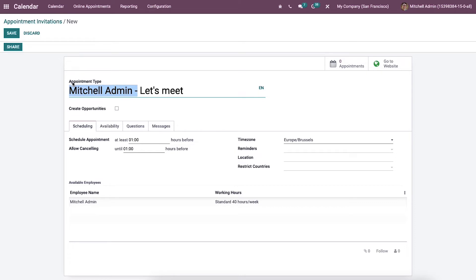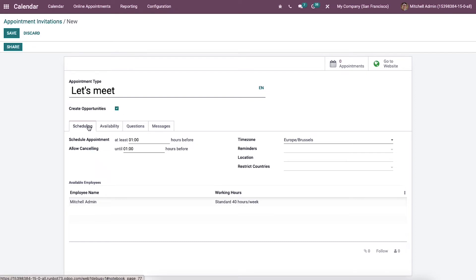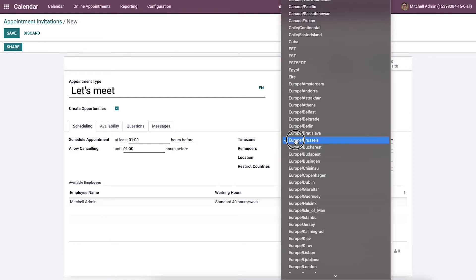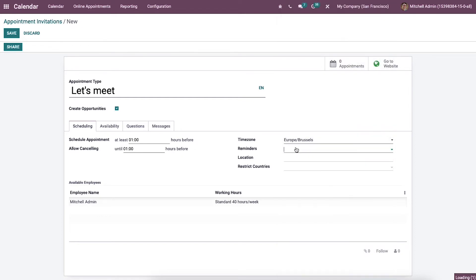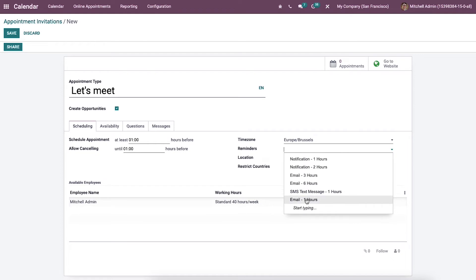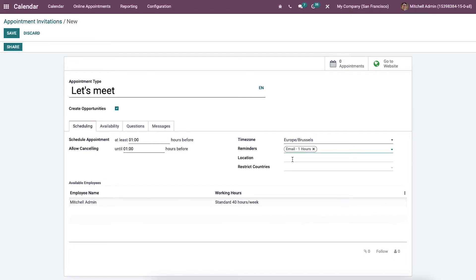Let's create an appointment invitation called 'Let's Meet.' In this new window, we can develop a new opportunity and assign it to the respective employee by activating the create opportunities option. Inside the scheduling tab, we can enter the scheduled appointment time and the minimum cancellation hours in the allow cancelling field. We can also apply the time zone, add the reminder we created, enter the location of the appointment, and add restricted countries.